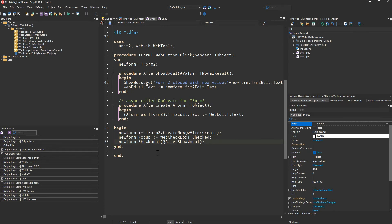Finally, we display the second form using show model and we supply yet another method that allows us to control what is supposed to happen when that form is closed. Here we simply show a message to the user that the form has been closed and we also display the edit value.